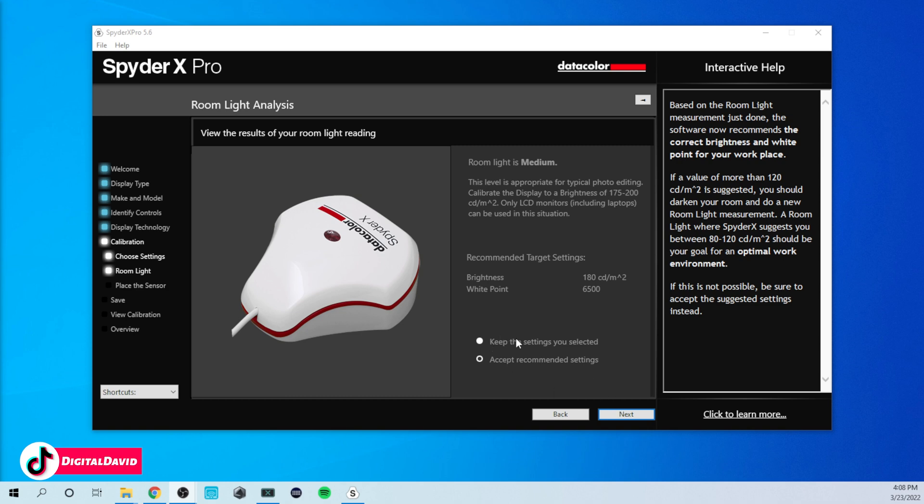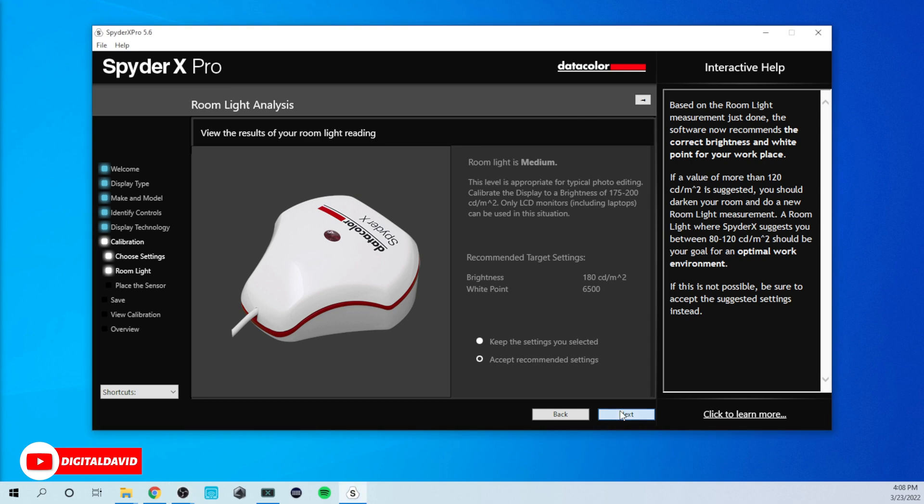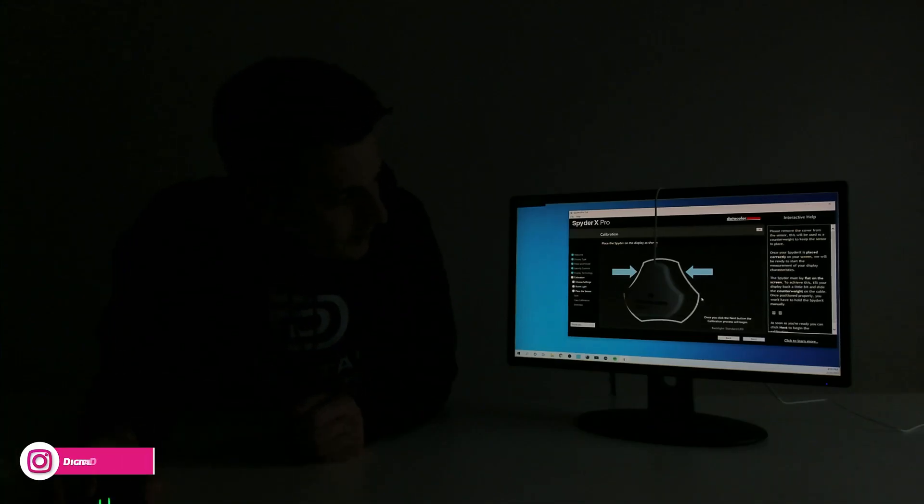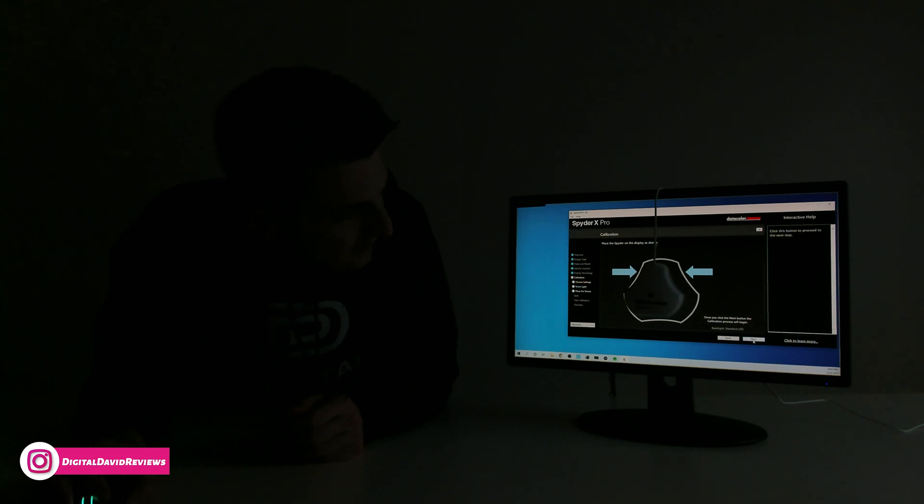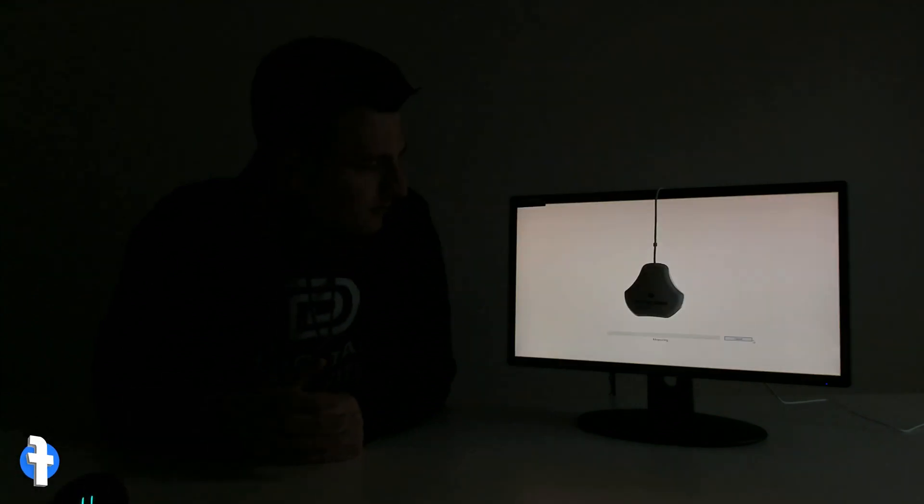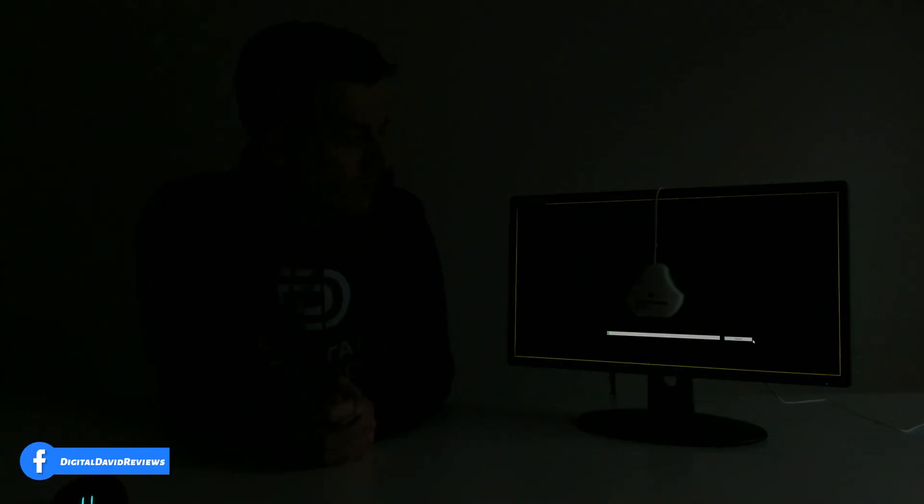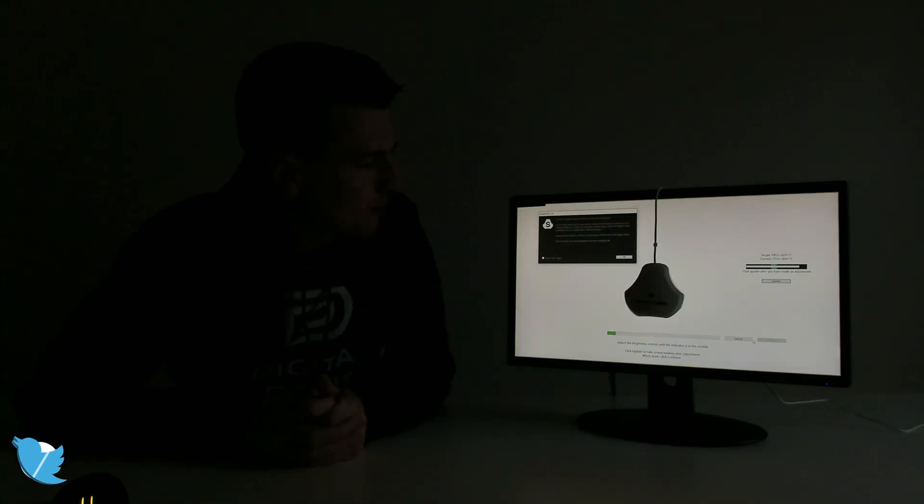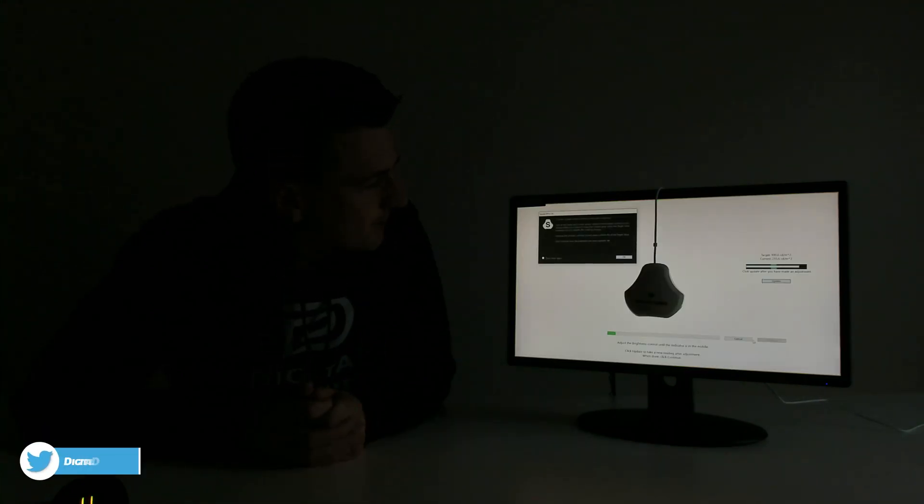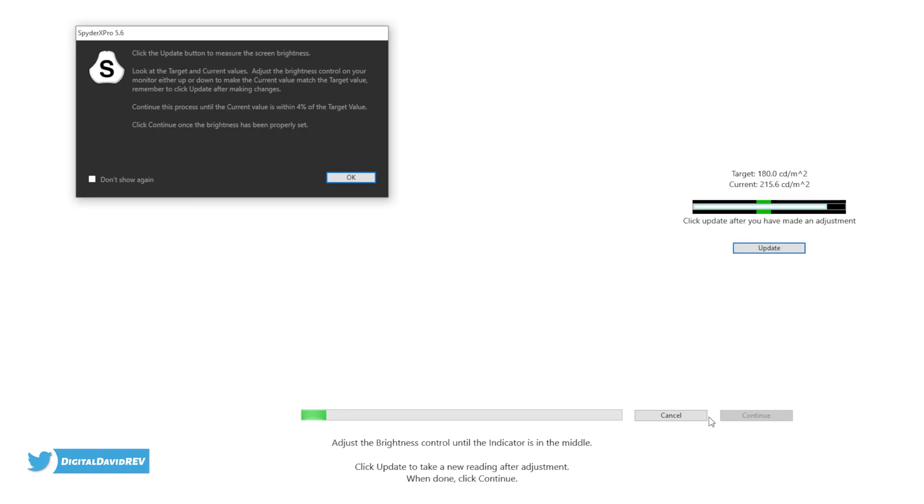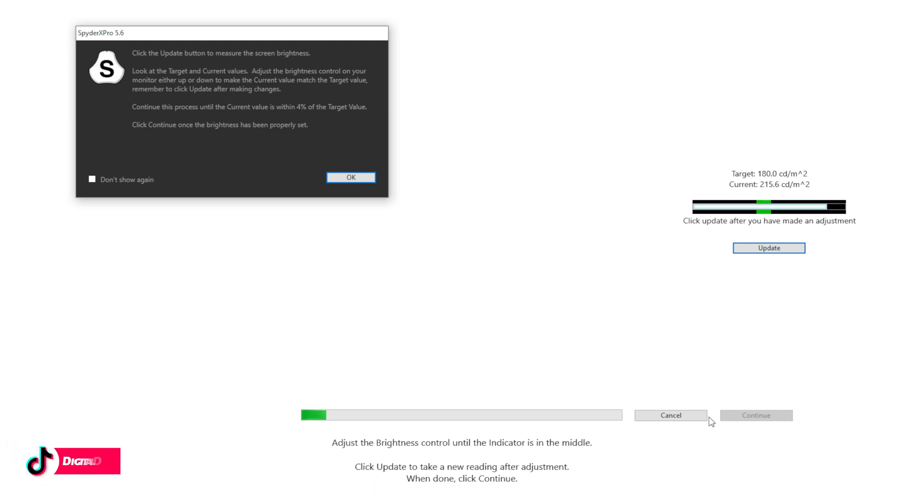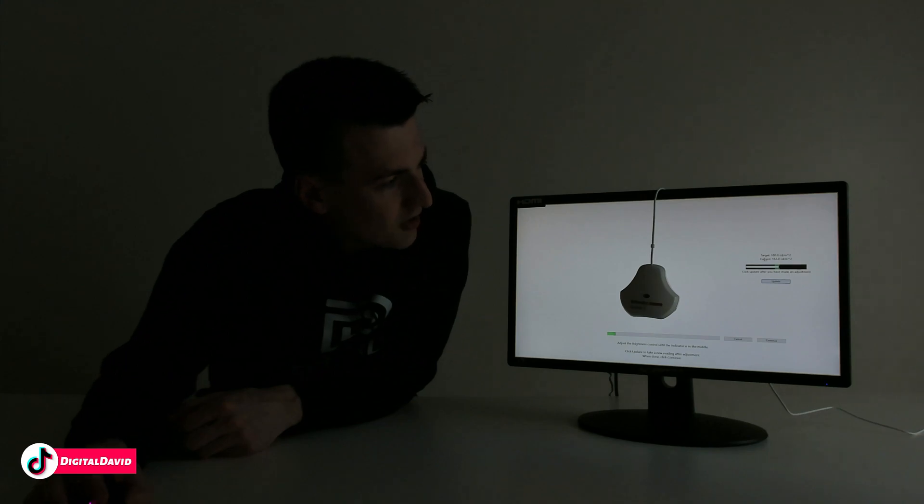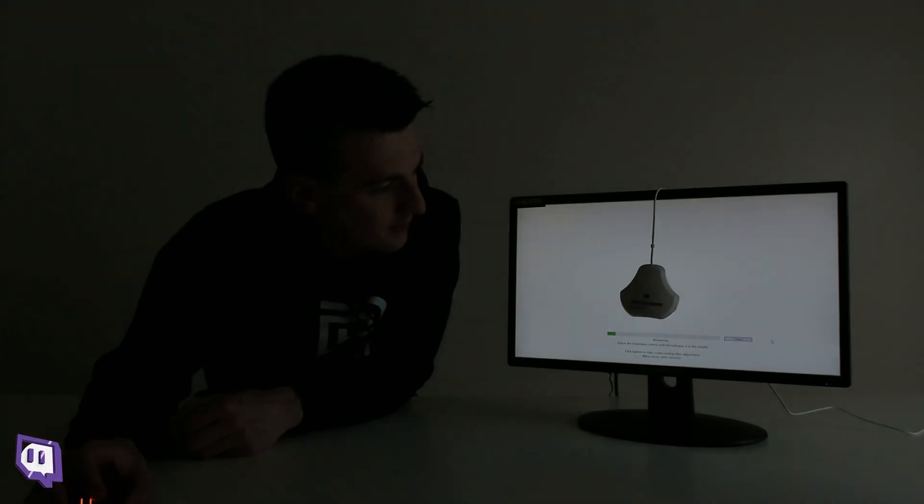So let's go ahead, we have two options on here. Keep the settings you selected or accept recommended settings. Now we can select next. And here we go. We are now instructed to place our spider on screen. All right. So you can see we placed it on the screen right here. Let's go ahead, let's select next. And you can see it's going to take a couple of measurements for us. And then it's going to have a couple more prompts. So the first prompt we get is click the update button to measure the screen brightness. Look at the target and current values. Adjust the brightness controls on your monitor, either up or down to make the current value match the target value. So now I've made our brightness adjustments right here. The best I can get is 182 with the target being 180. So now we're going to select continue.